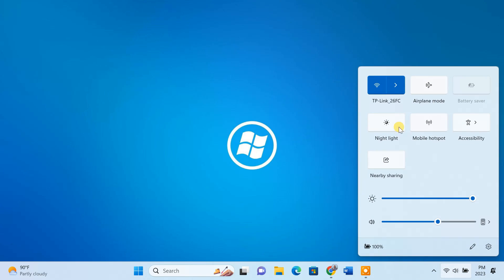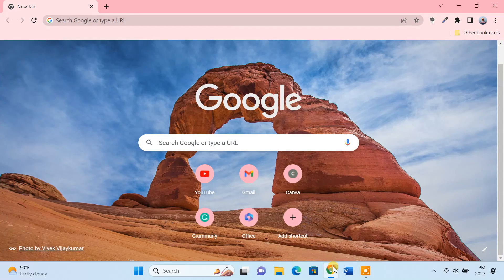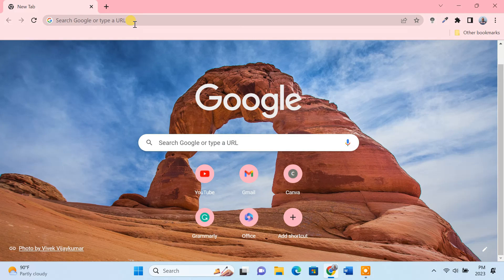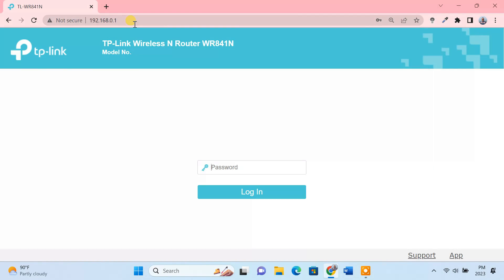Accessing your home router from inside the network is easy. Simply connect to the network and type in your router's IP address in the web browser. But how about accessing your router remotely from outside your network?